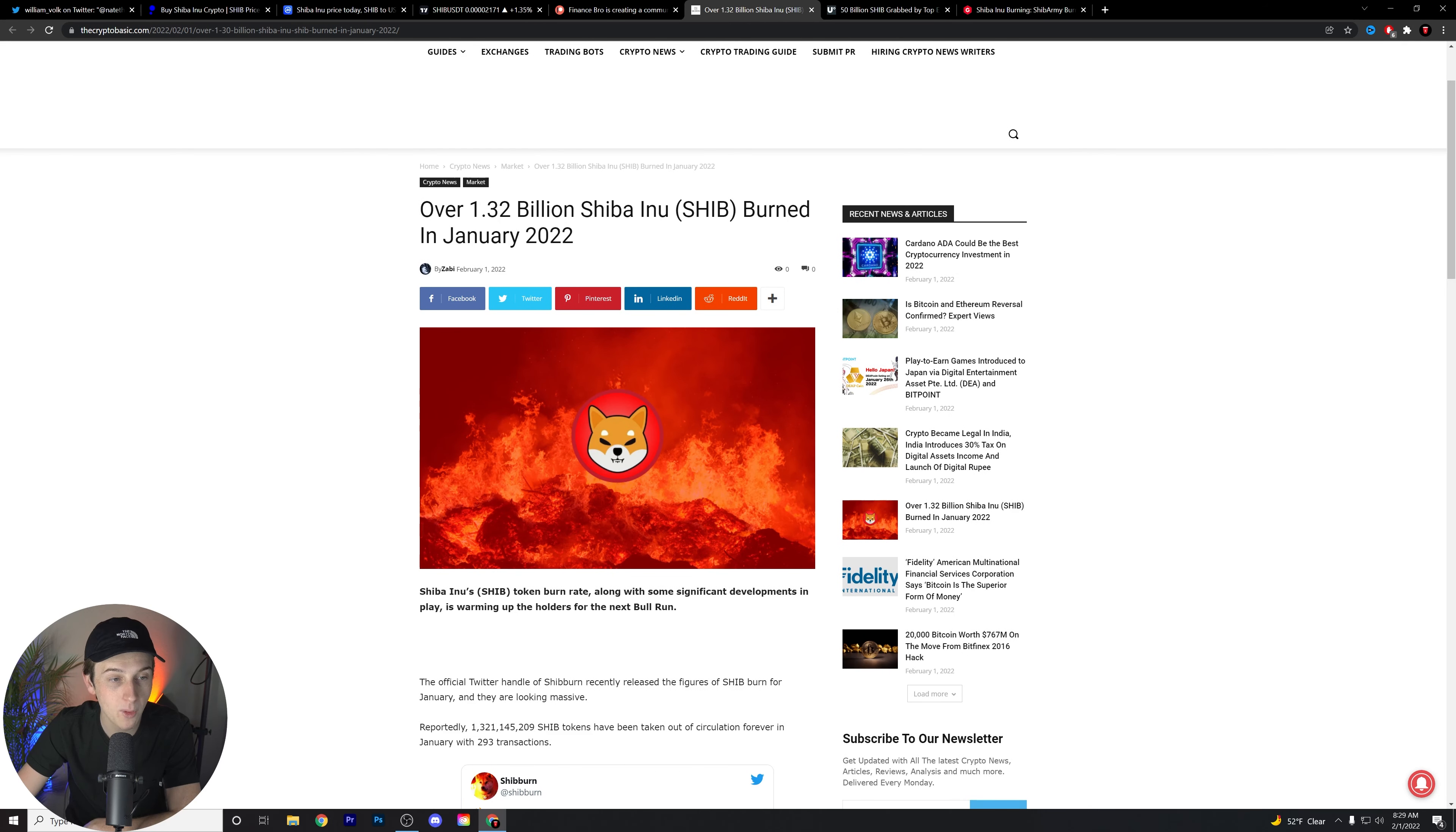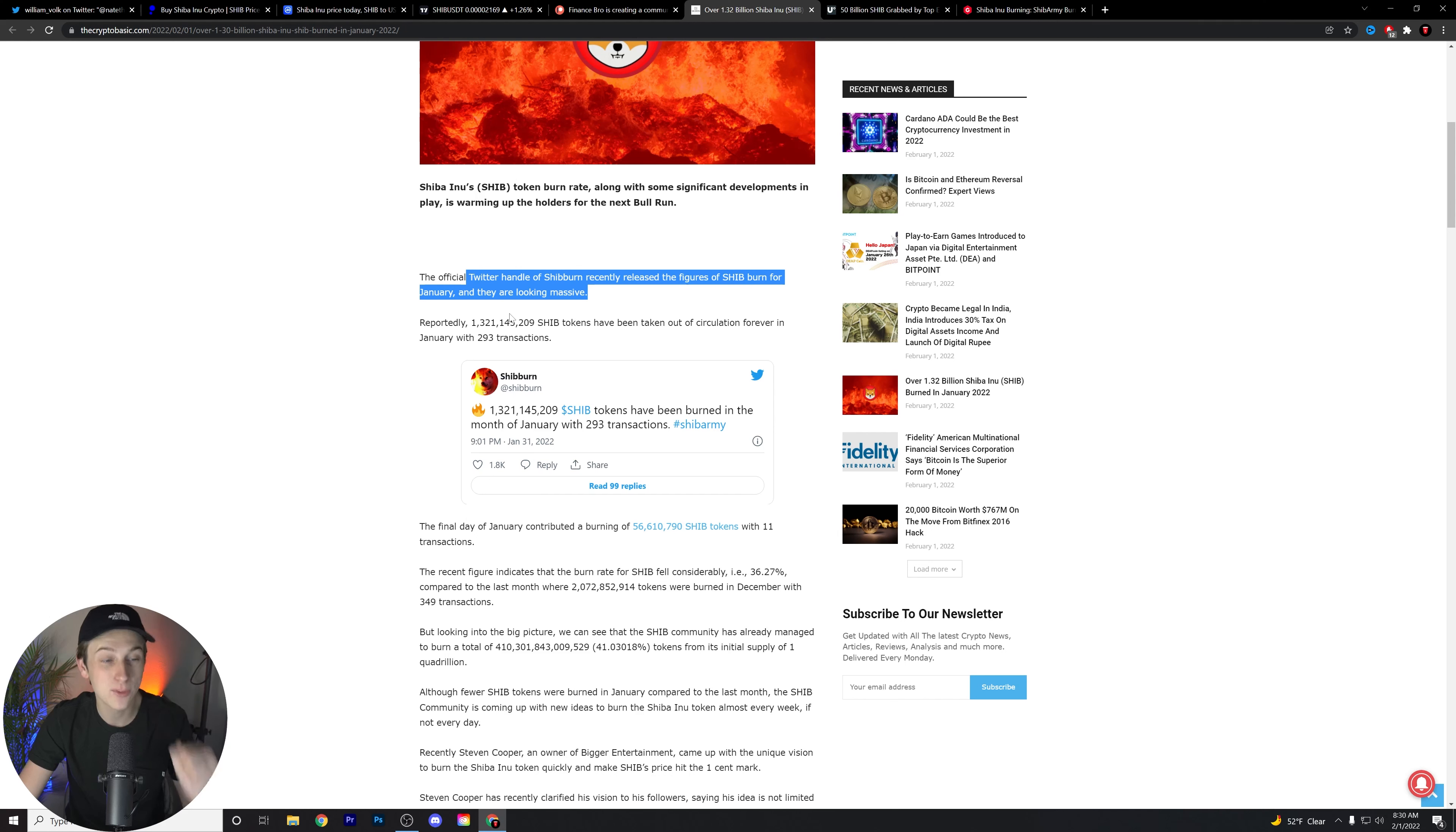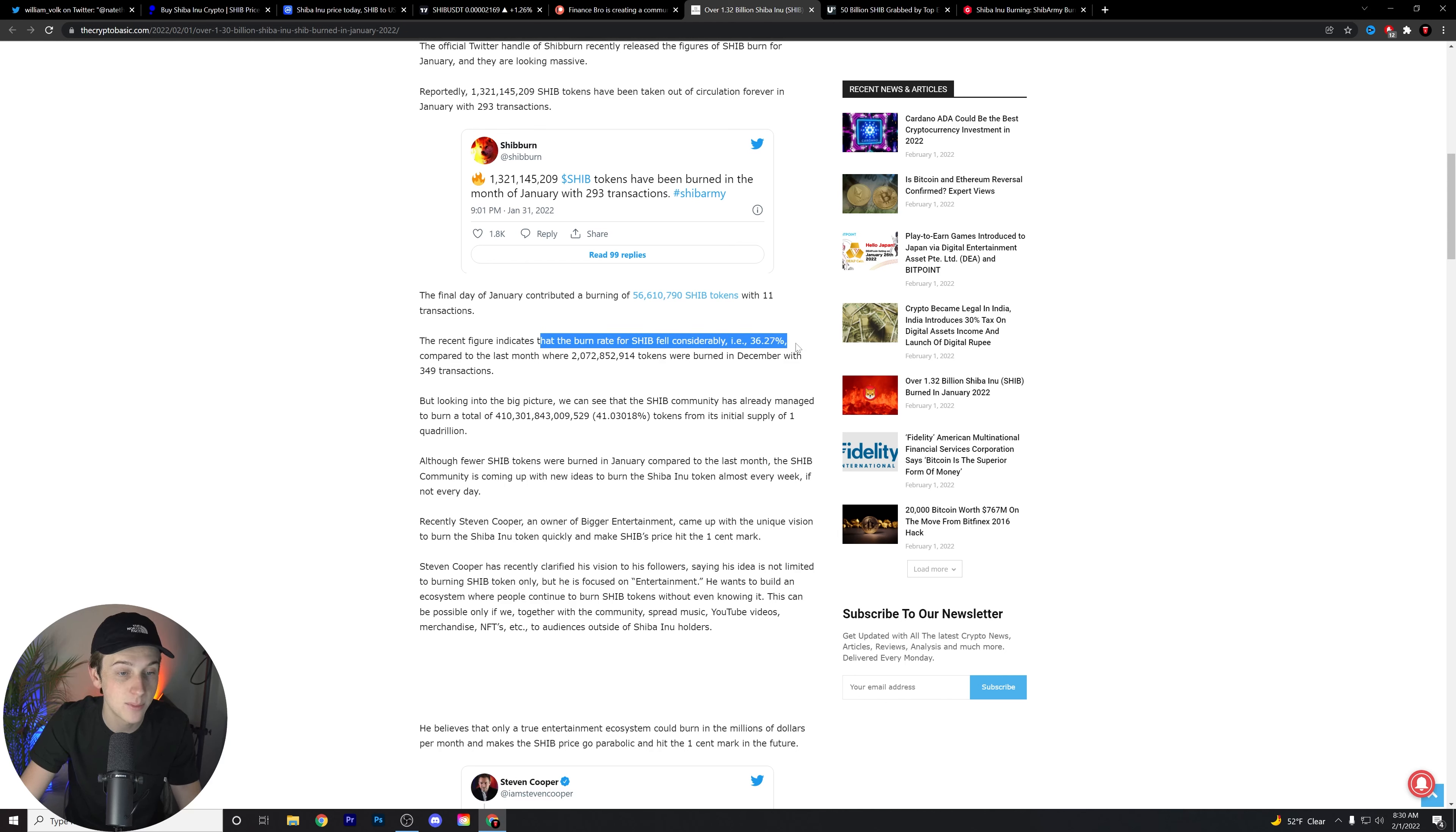Over 1.32 billion Shiba Inu have been burned in January of 2022. Let's read a little bit more about this massive milestone. The official Twitter handle of Shiburn recently released the figures for January and they are looking massive. Reportedly, 1,321,145,209 SHIB tokens have been taken out of circulation forever as of January with 293 transactions. Final day of January contributed 56 million SHIB tokens with about 11 transactions. The recent figure indicates that the burn rate for SHIB fell considerably, about 36.27% compared to the tokens burned in December.